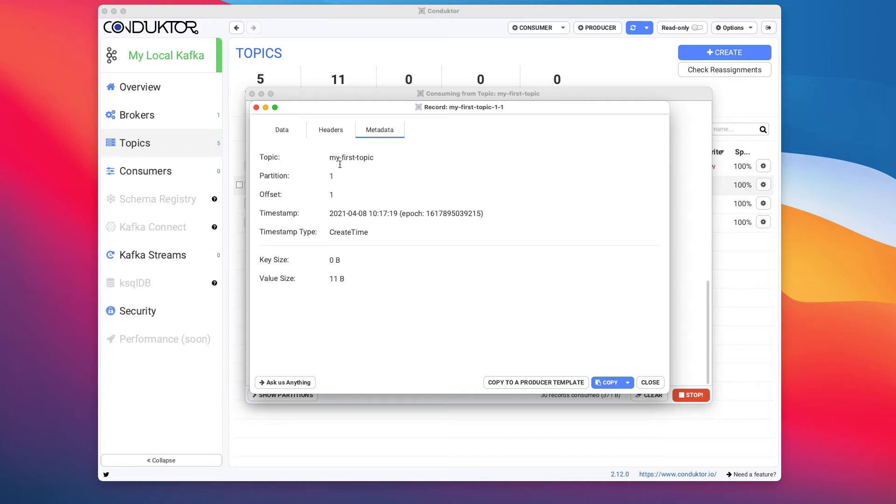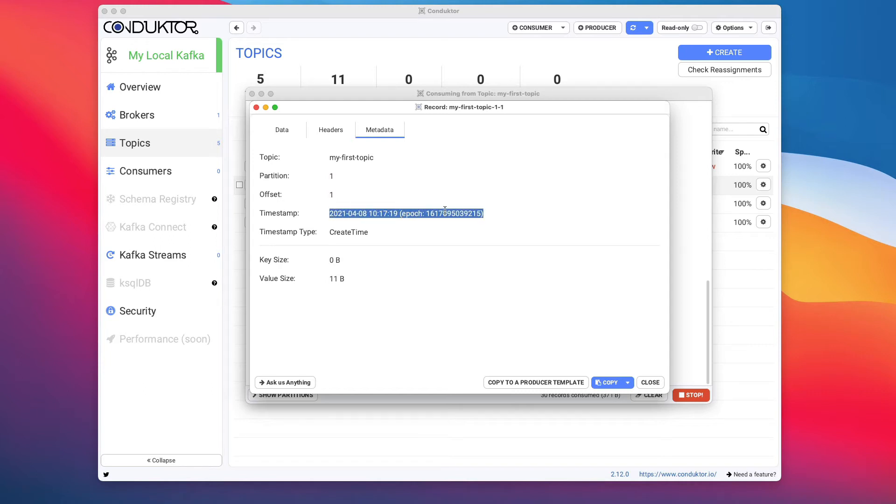The key is null and the message is hello world. We get some information around the header so the app name is conductor, as well as some metadata around the message itself. It's sent to my first topic, here is the partition number one, this is offset number one.